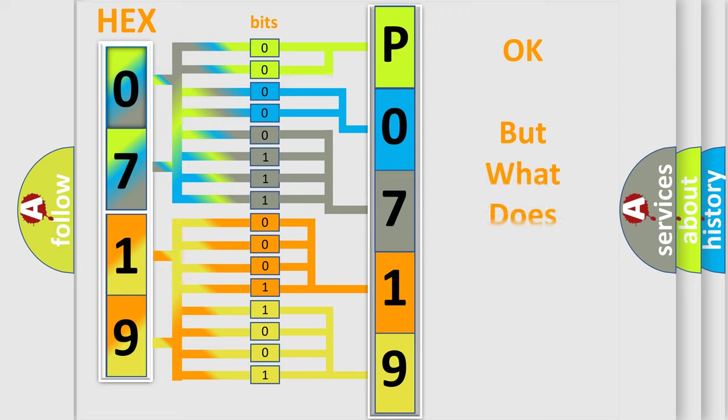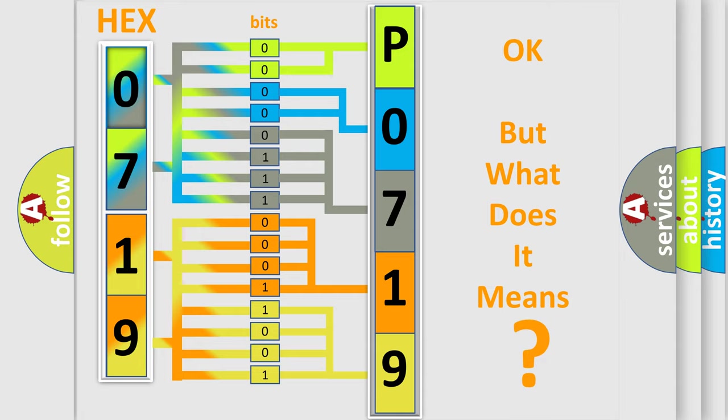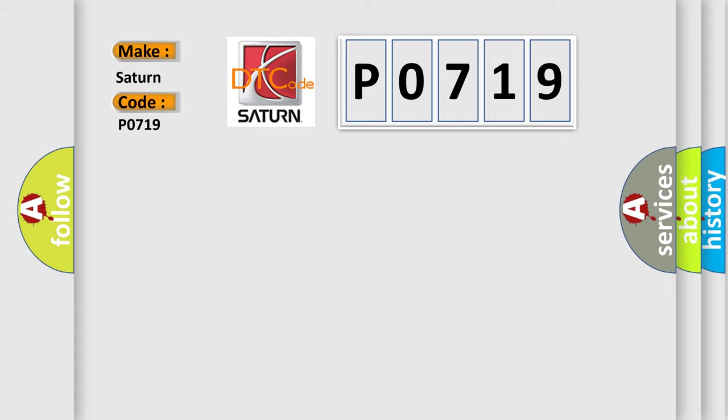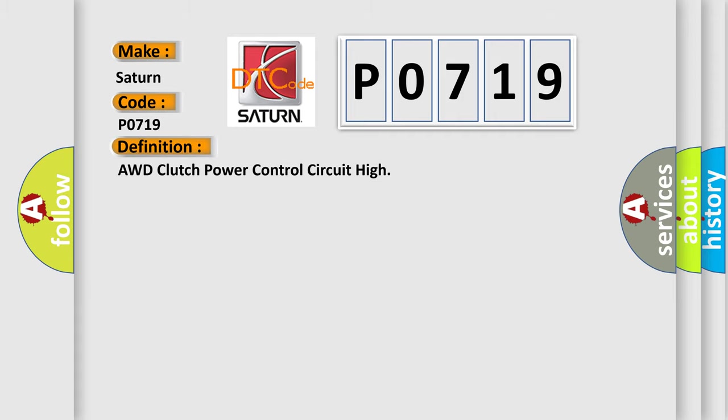The number itself does not make sense to us if we cannot assign information about what it actually expresses. So, what does the diagnostic trouble code P0719 interpret specifically for Saturn car manufacturers? The basic definition is AWD clutch power control circuit high.